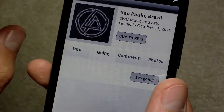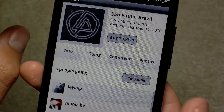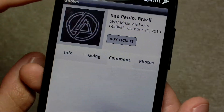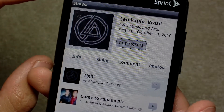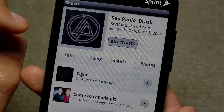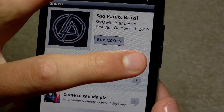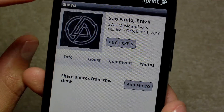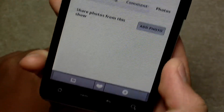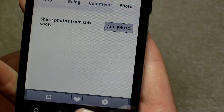Info, who's going — you can say I'm going. Comments, you can see what people want to say about it. Photos — if you went to the event, you can add photos. And then you have all those sharing options on the bottom there. So let's go back.